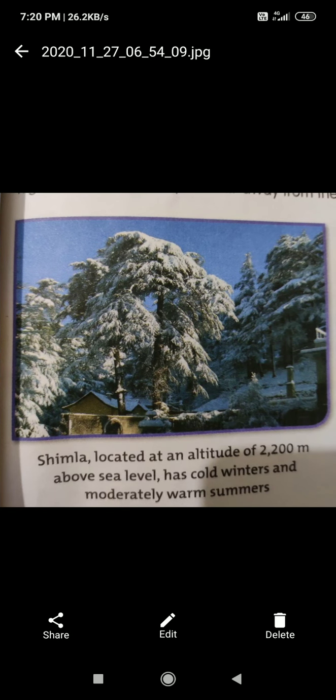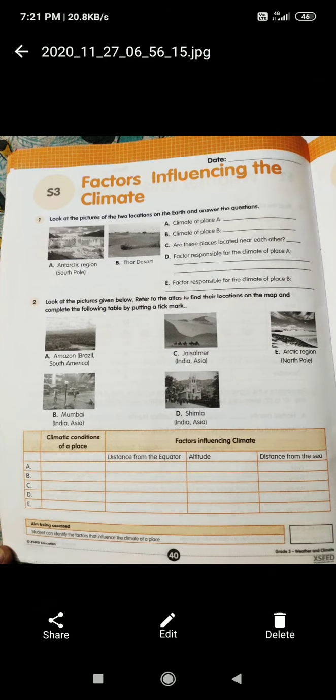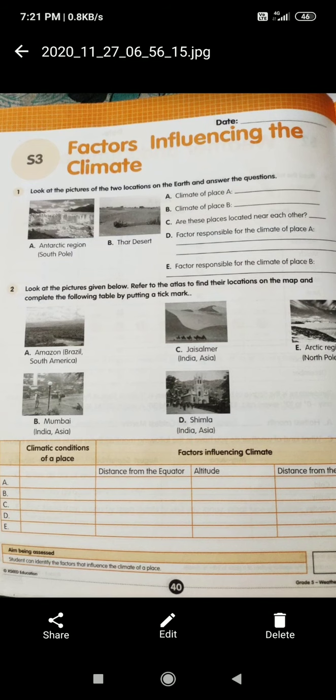Shimla has an altitude of 2,200 meters above sea level. Because it is above the sea level, it has cold winters and moderately warm summers. We have very hot summers because we are not at that altitude. So these are the places. Now I think you have understood. Let's solve the S3 — open your page number 40. Look at the pictures of the two locations.